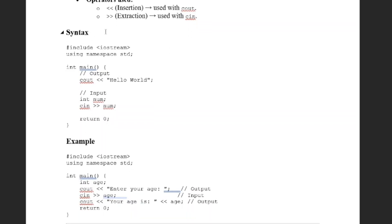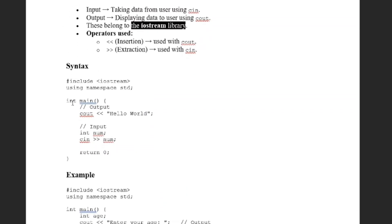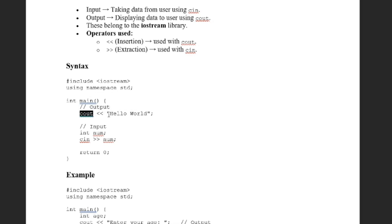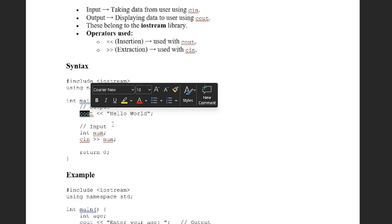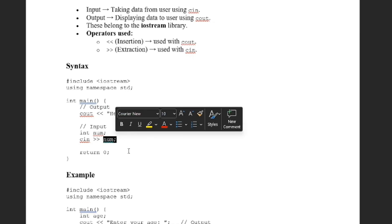You can see here the syntax of input and output in C++. By using the cout function, we want to just print Hello World. Suppose we want to take some input from the user — we first need to make a variable, for example num, and by using the cin function we take the input into this num variable.